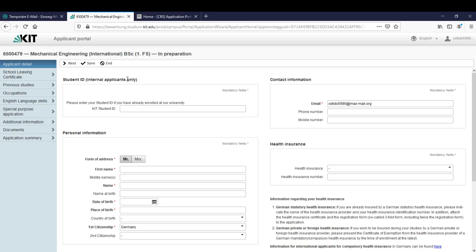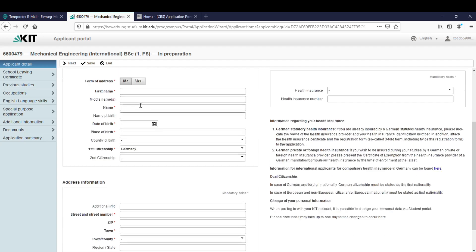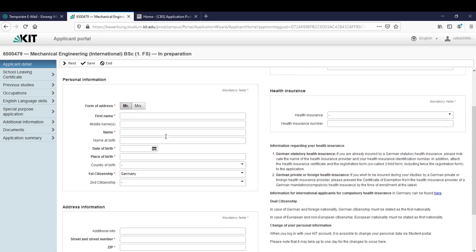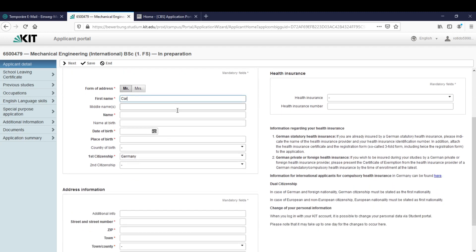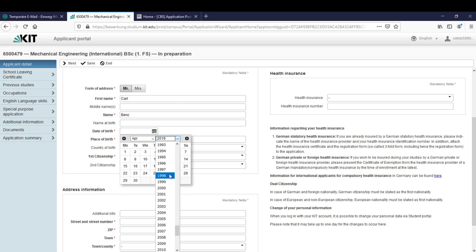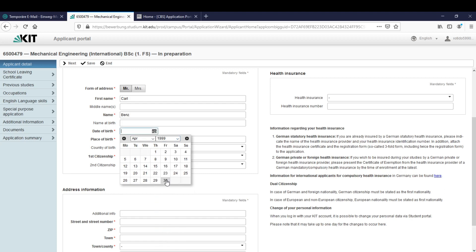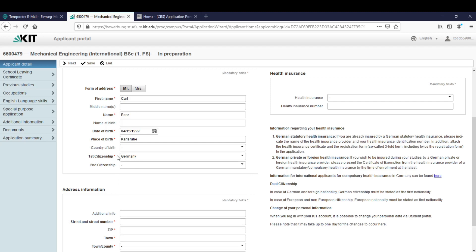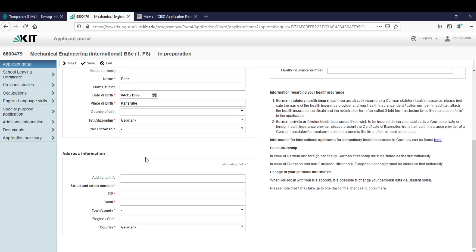We read this and understood this so let's click on next. After we click next we will start the real application by filling out our personal information. Let's start. My first name is Carl and the last name is Benz. Date of birth, let's select something like that. The place of birth, let's say it was here Karlsruhe. The citizenship is German and let's go on.